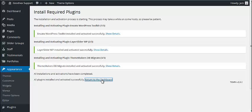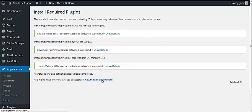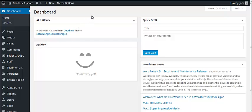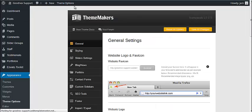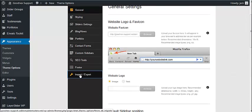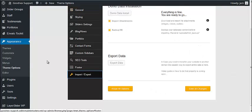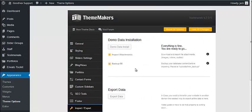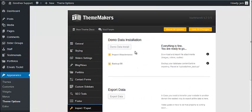And that's pretty much it. You can start working on your website since the theme with all plugins got installed. But in case you would like to install our demo content on your website you would need to do one extra step. To do that you would need to go to Theme Options and here go to Import-Export tab and click Demo Data Install button.